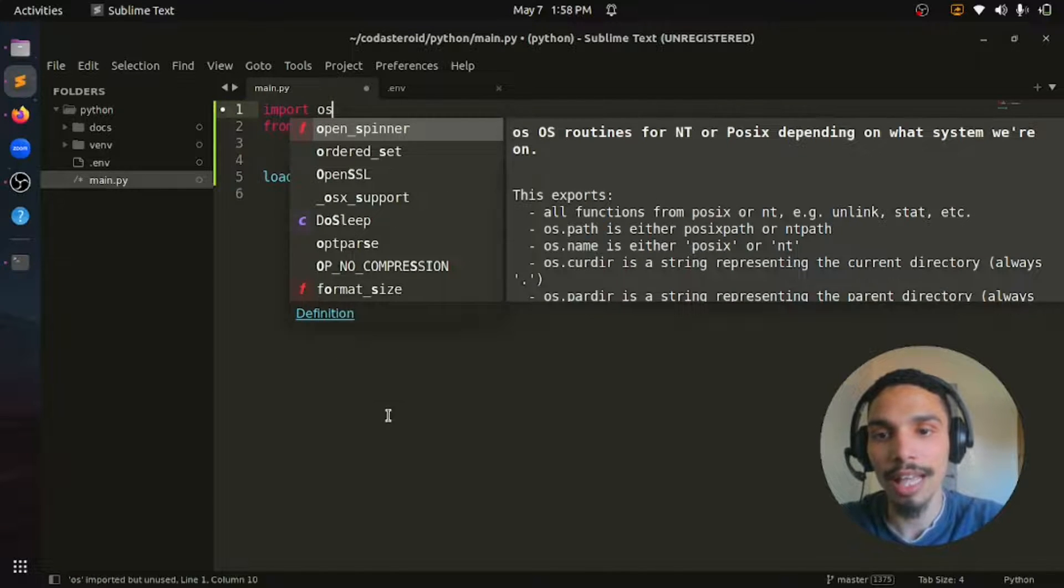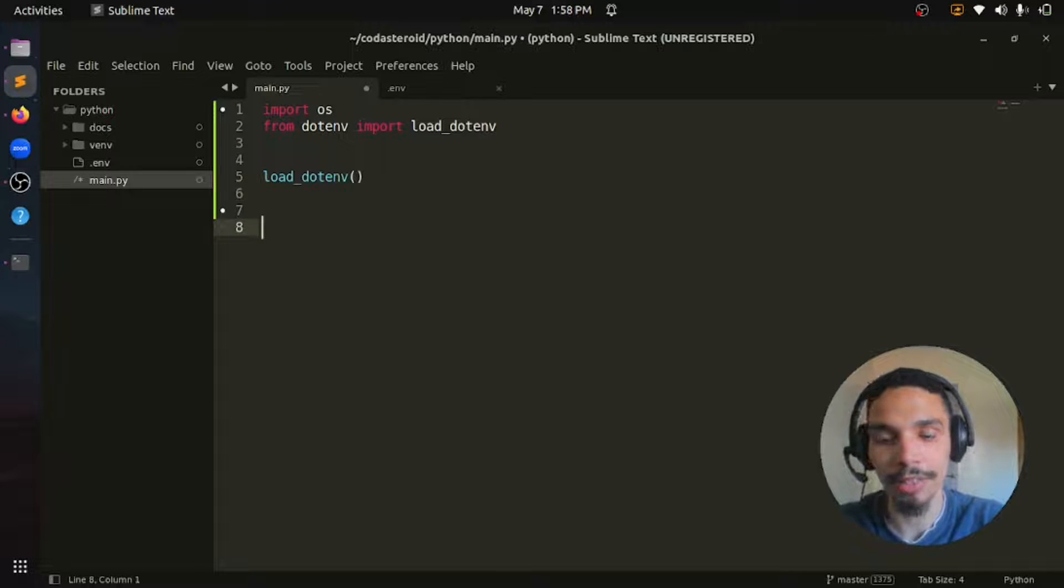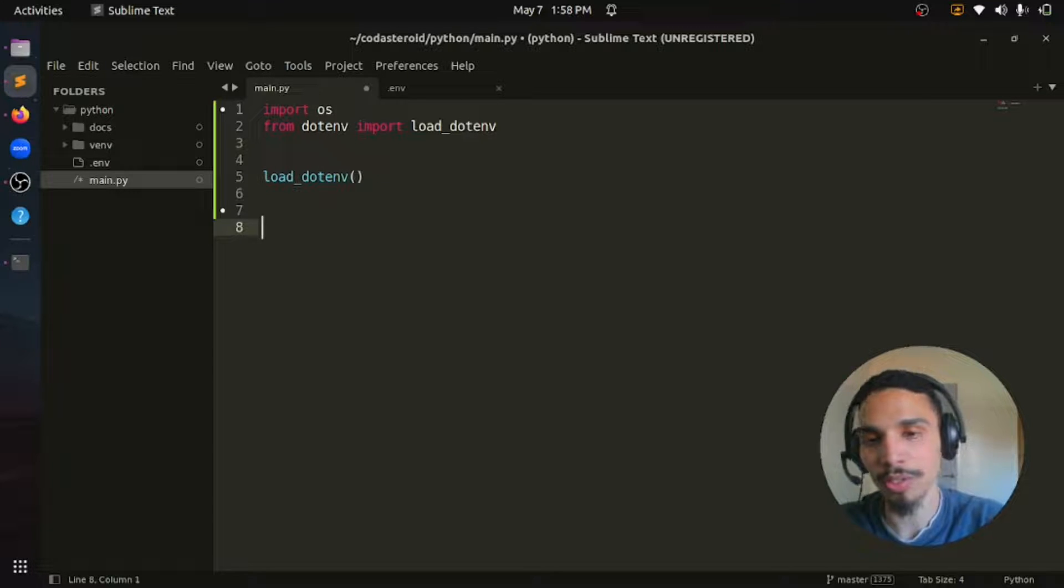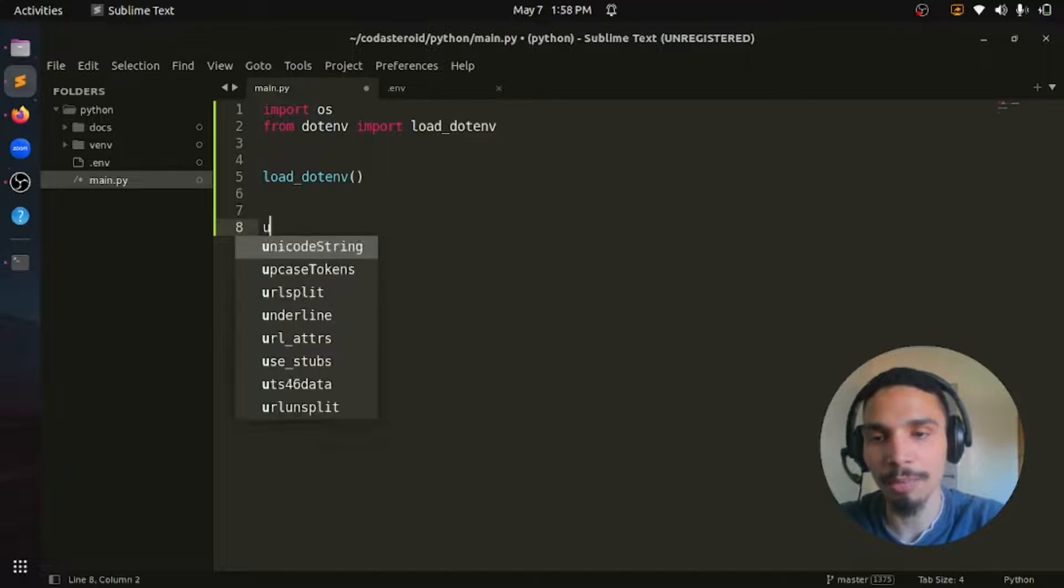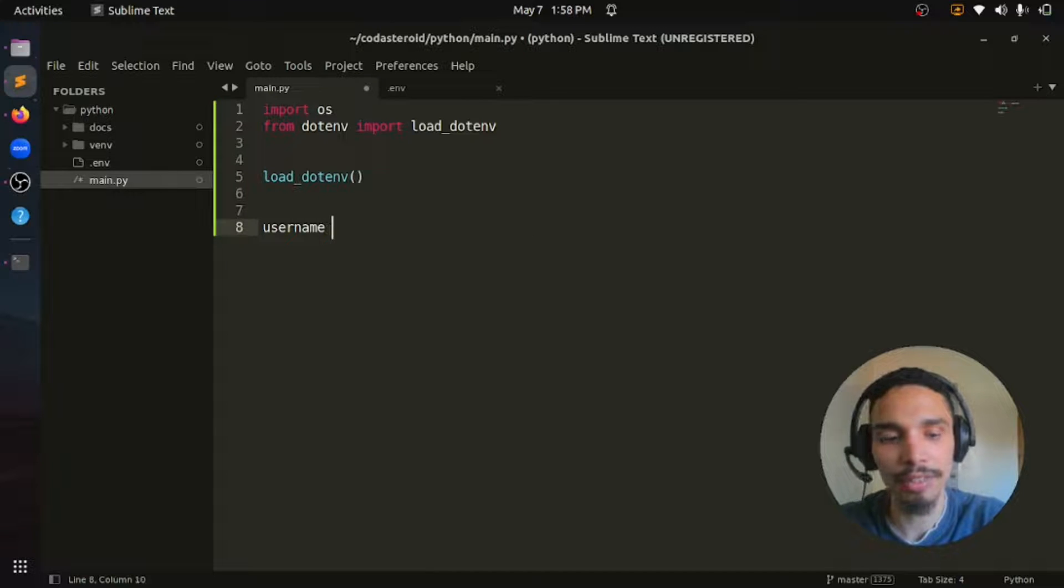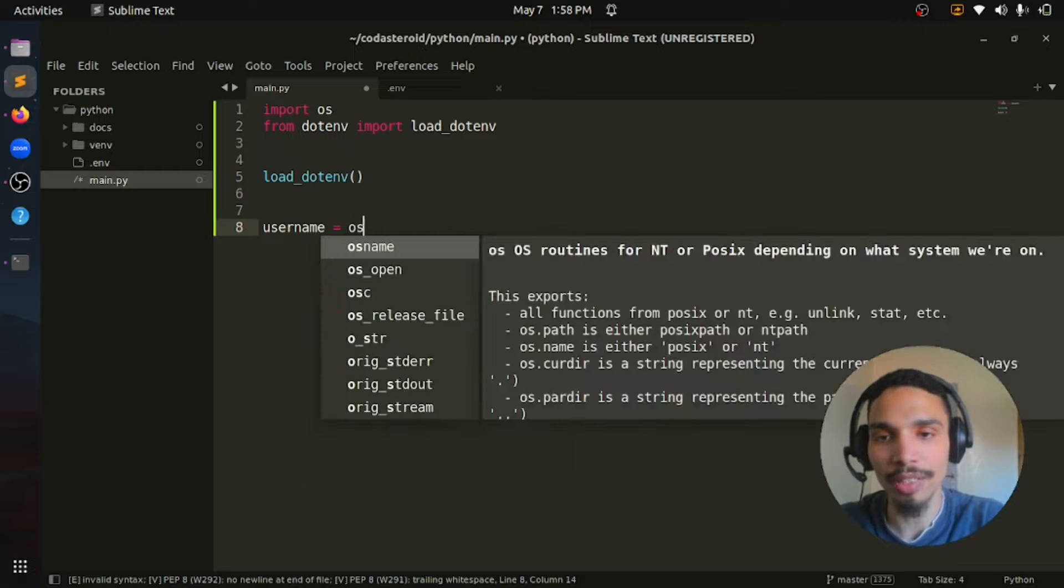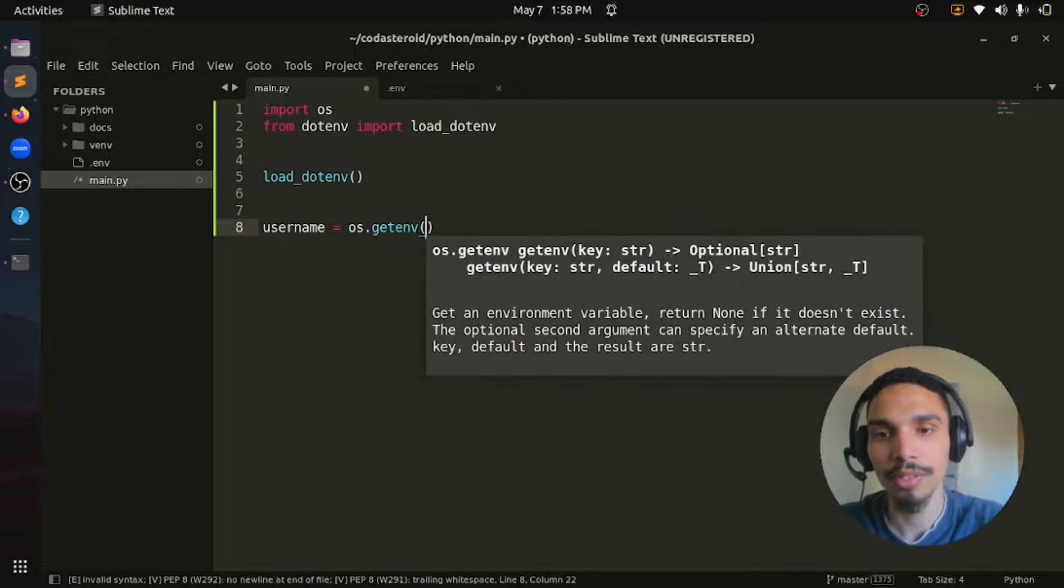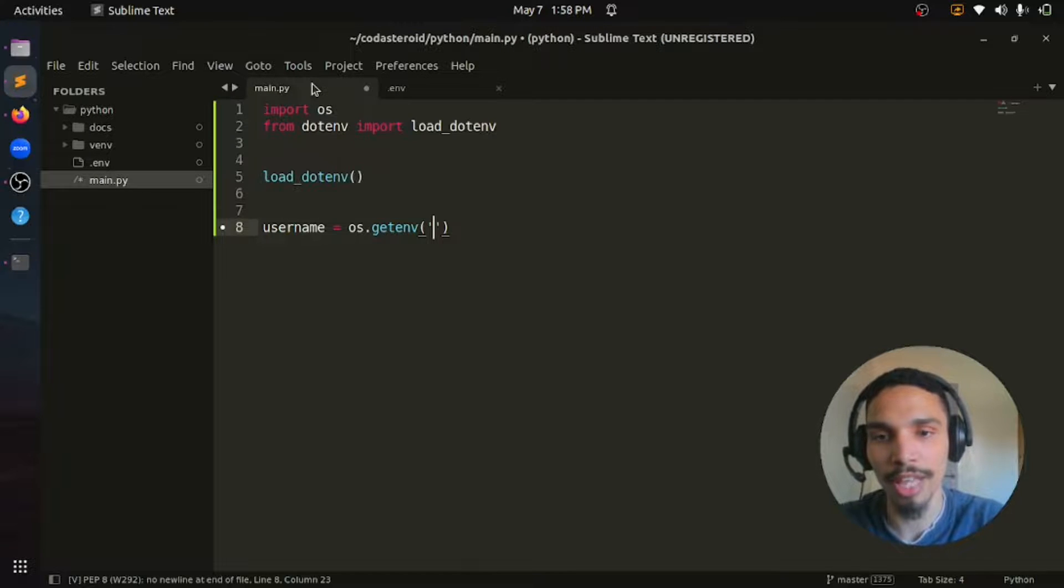And then let's access these values using os in Python. But first let's assign these values to our variables. Let's say we want something like username - let's keep it username as always. This will not make any conflict. And then we can say os.getenv and put the name of the environment variable we have here, which is username.